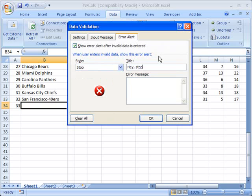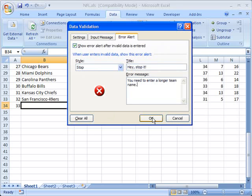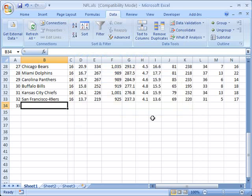The title is whatever will go in the little window that pops up. So we'll say, hey stop it, and the error message will be, you need to enter a longer team name. I'll click OK.